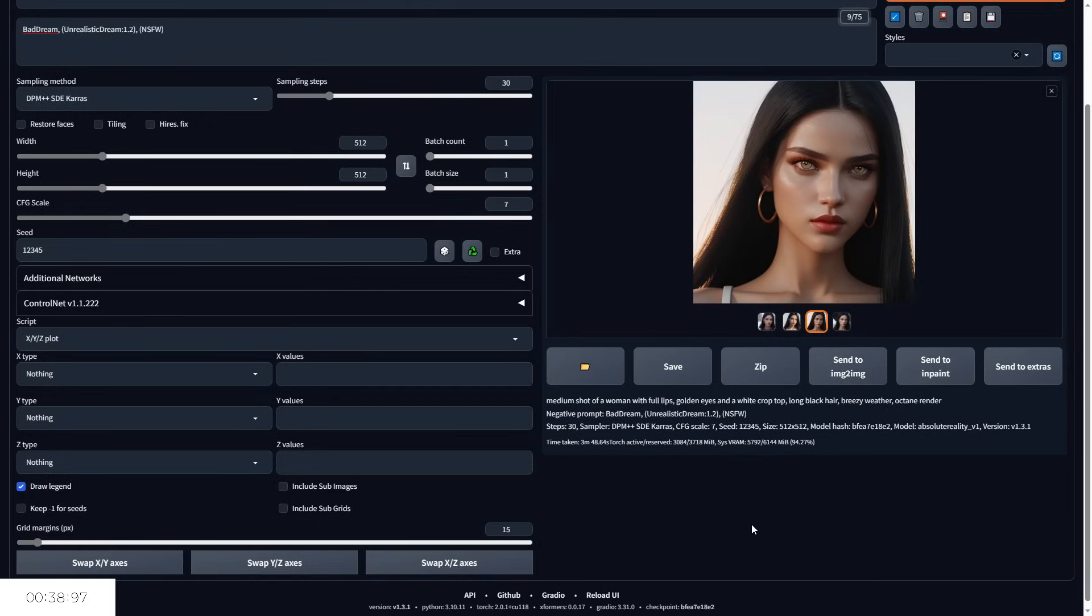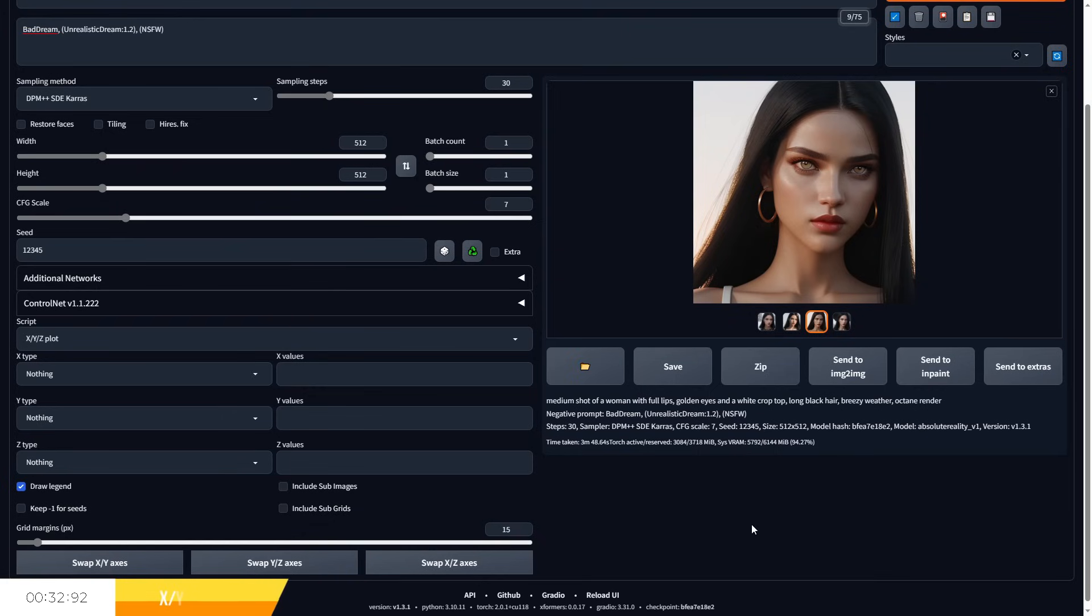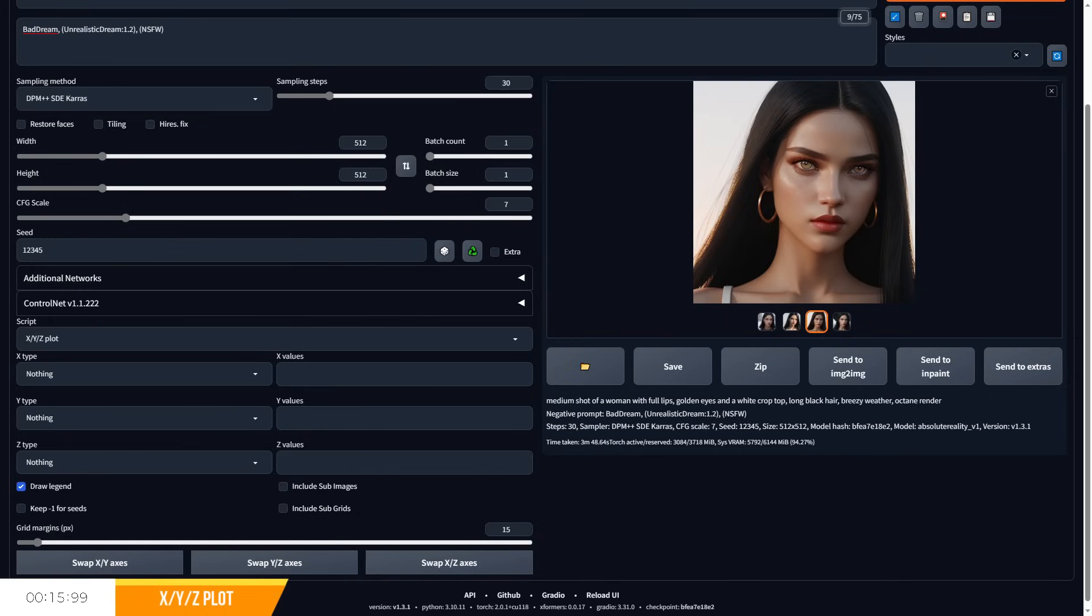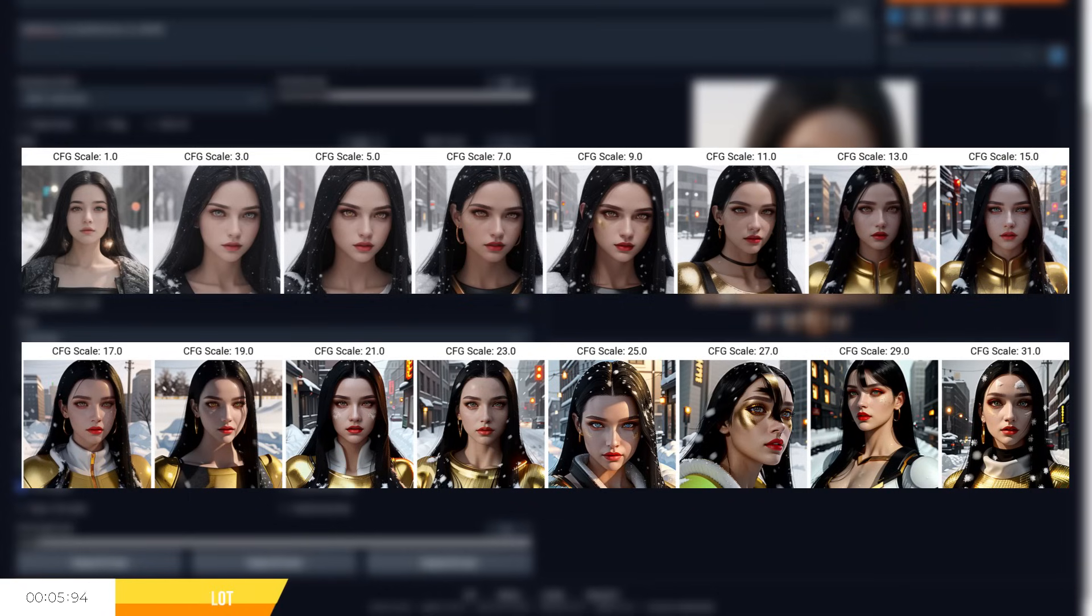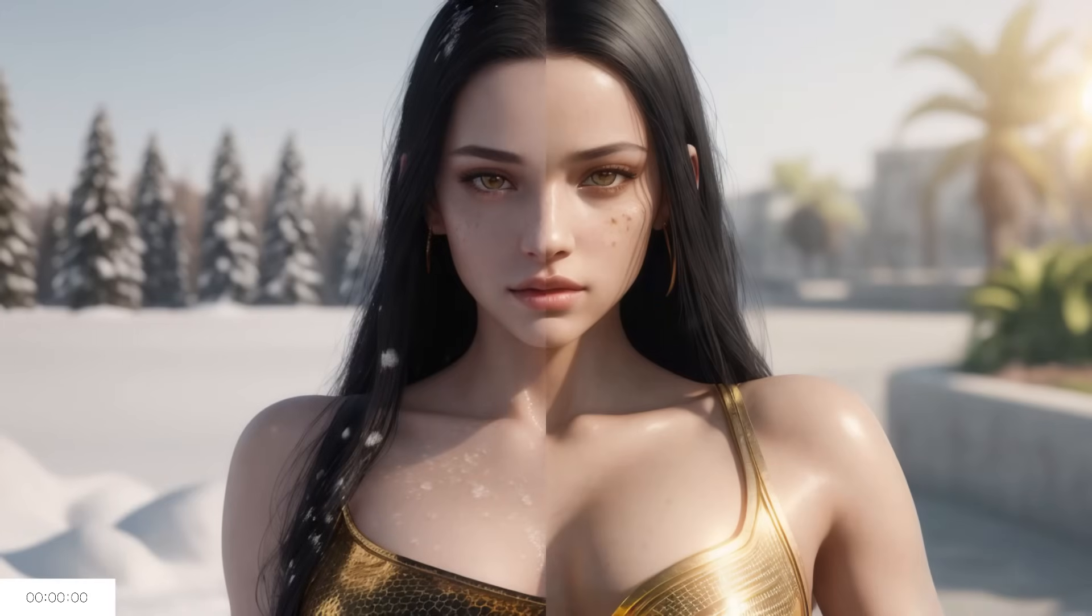X, Y, Z plot allows you to test and compare a range of variables on your generated images and make comparisons against those variables, such as a seed, CFG scale and using prompt SR or search and replace, which allows you to replace your prompt with a different prompt during a generation to see the results. Now this script has a lot of options, so I'll probably do a separate breakdown video of each option so you know what they do, and you can see comparisons between each of the options. But I've used this feature throughout the video to generate comparisons such as the CFG scale, so hopefully you have a good indication of what it does.